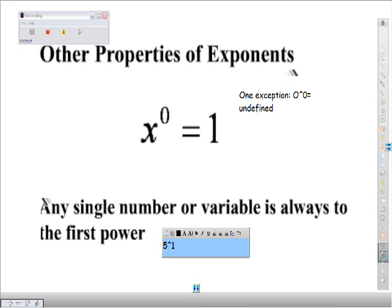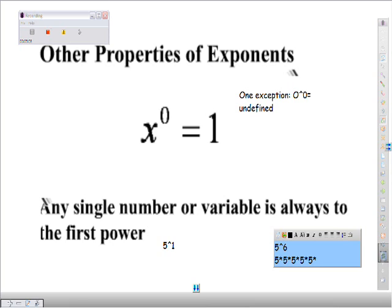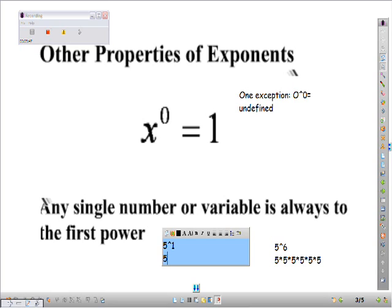The reason that is important: let's say we had 5 to the 6th — that would be 5 times 5 times 5 times 5 times 5 times 5. And over here, we have 5 to the 1st, and that's just plain old 5. You see that?